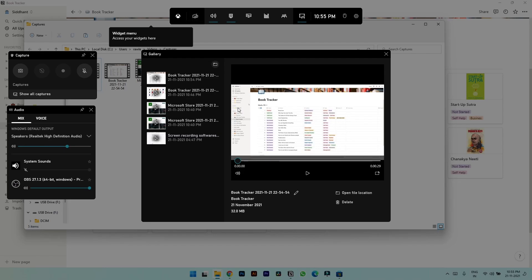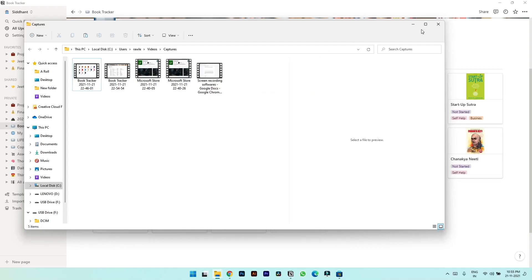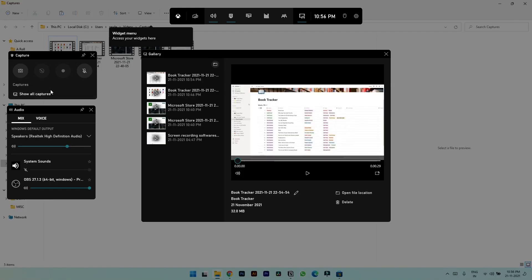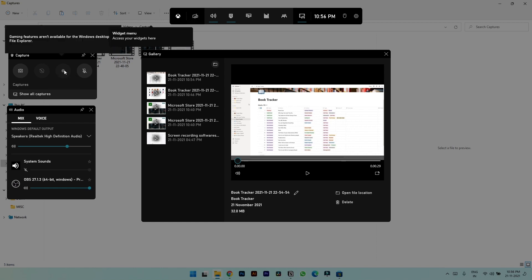The only limitation of this app is that you can't record desktop or file explorer. For example, if I've opened this file explorer and let's hit Windows plus G, you can see this button is not active now. And if you try to click on this you get this pop-up that gaming features aren't available for Windows desktop and file explorer.